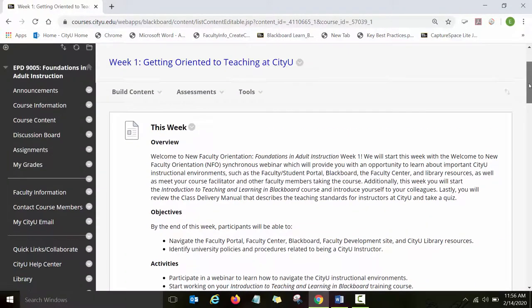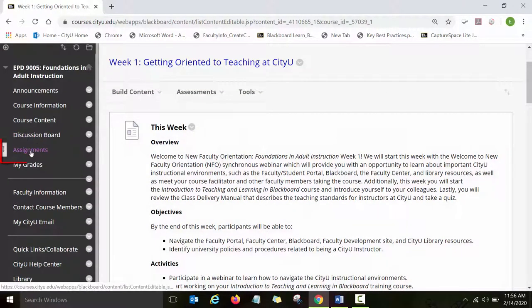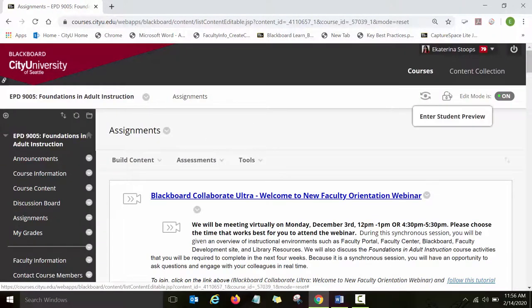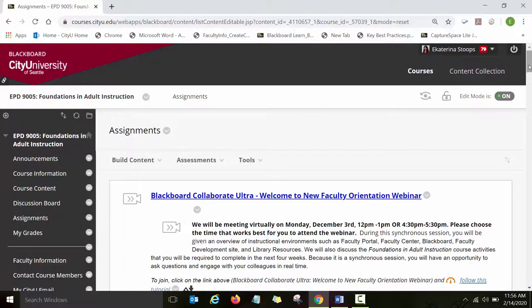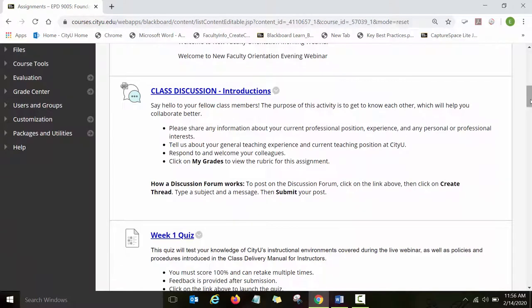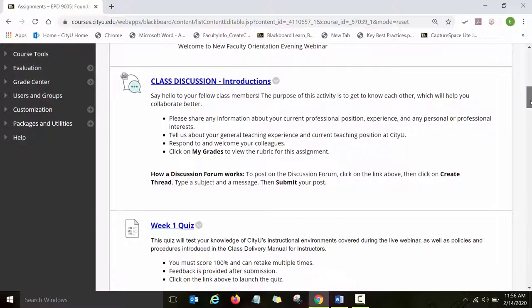The course has lots of assignments and activities that faculty will be working on each week. The assignments in the course are collaborative — for example, online group projects, discussions, and blog posts.